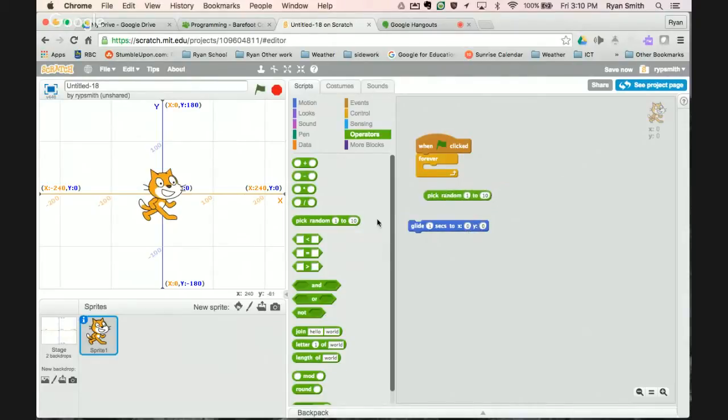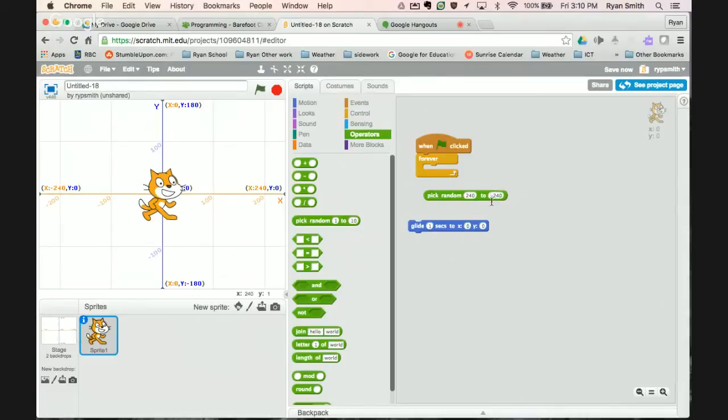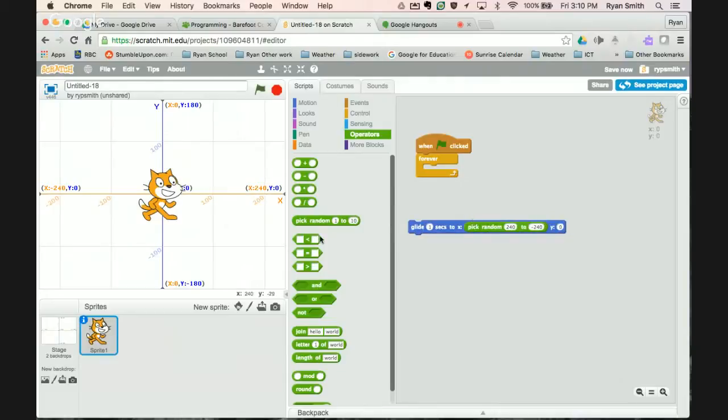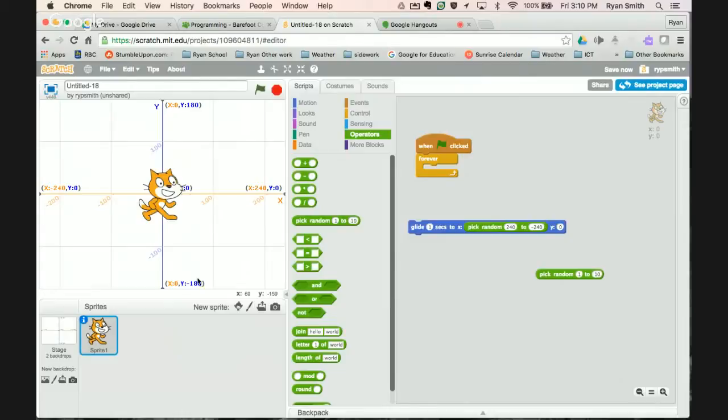So I'm going to pick a random number between positive 240 and negative 240. So from 240 to negative 240. That's going to be for my x. I'm going to redo the exact same thing. This is going to pick a random number between 180 and negative 180.